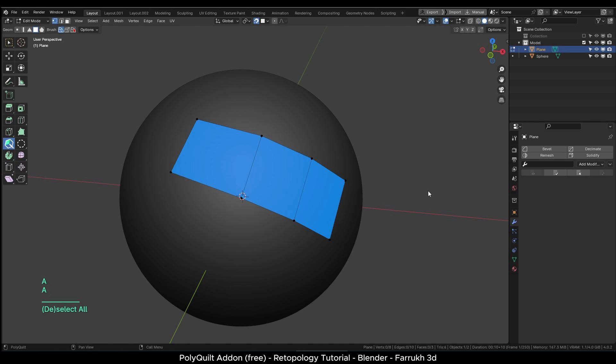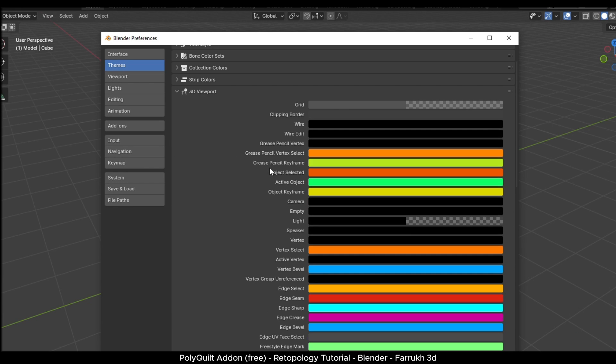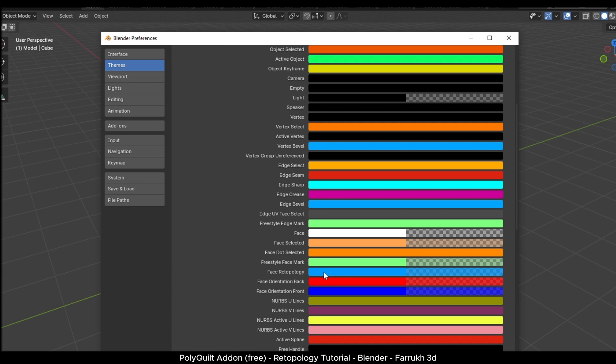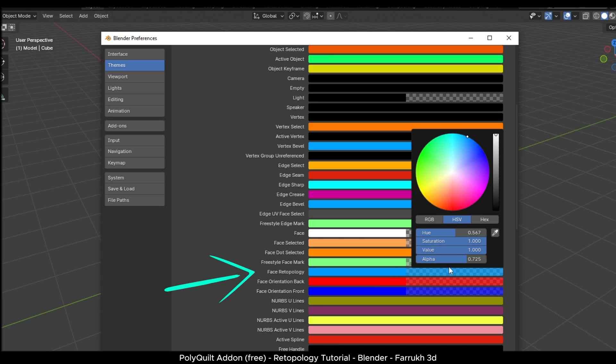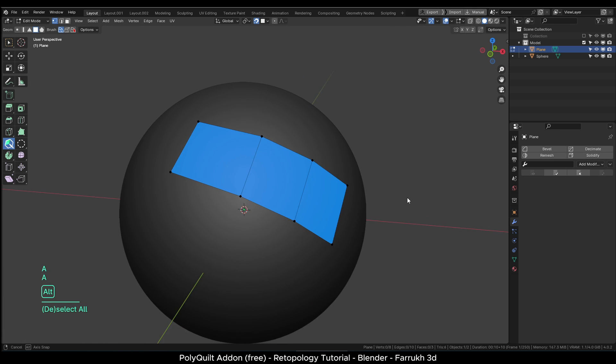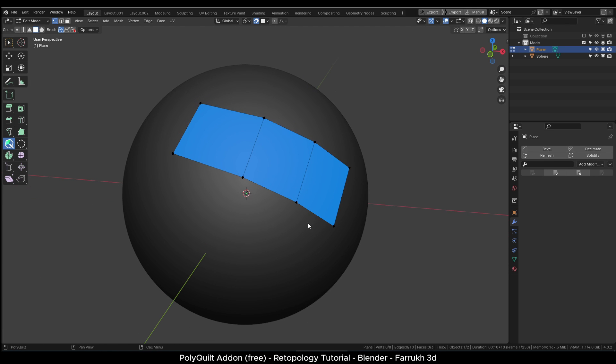The color of your retopology quad faces may look slightly different. If you like to make the colors more darker, then you can change them in the blender theme. Open preferences. In the theme section, go to 3D viewport and in the face retopology color setting, you can change it. I have increased the alpha value to make the faces more visible in the editor.